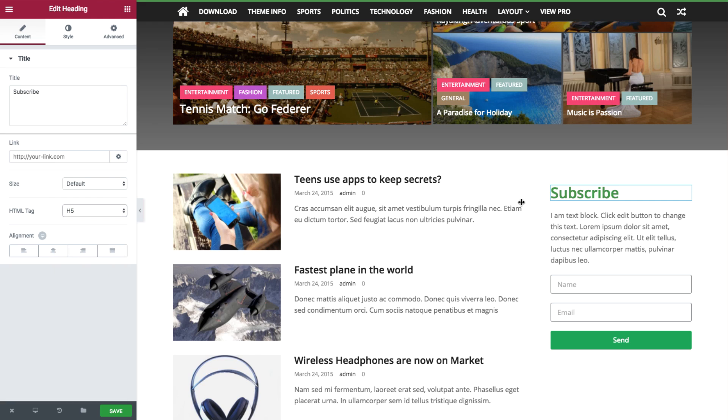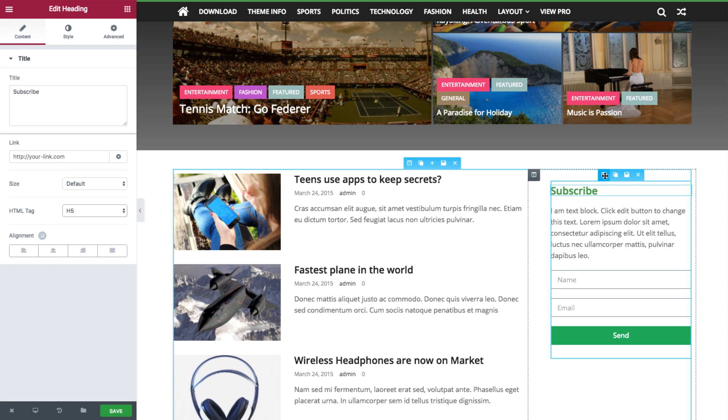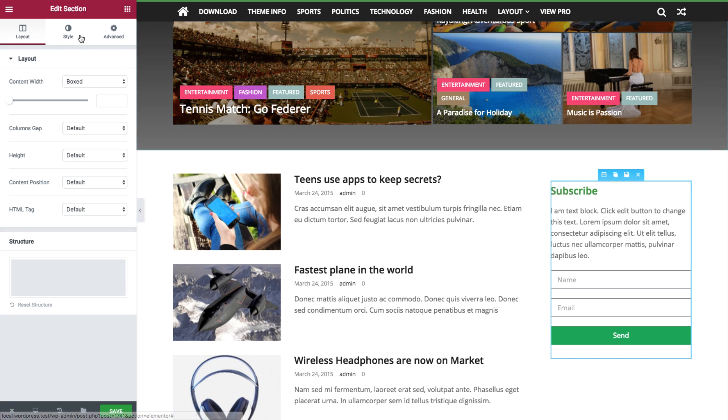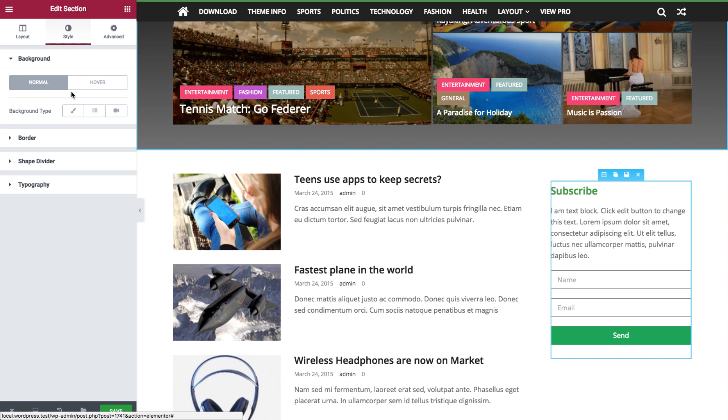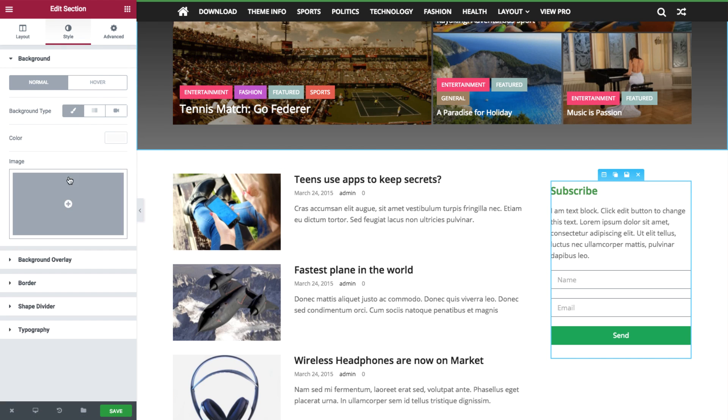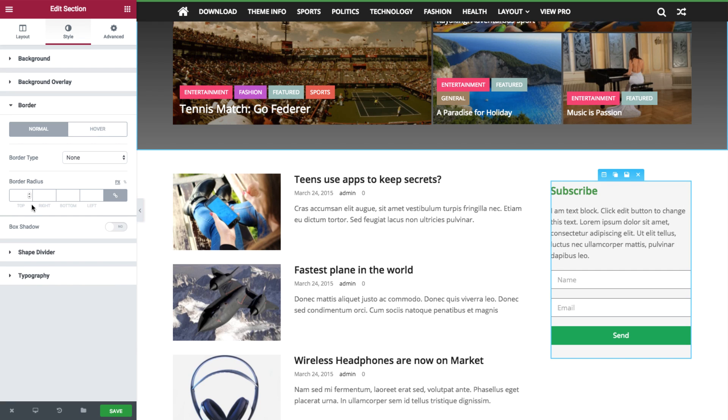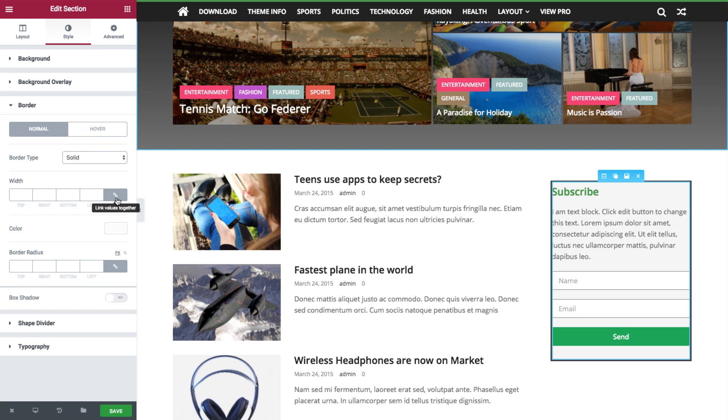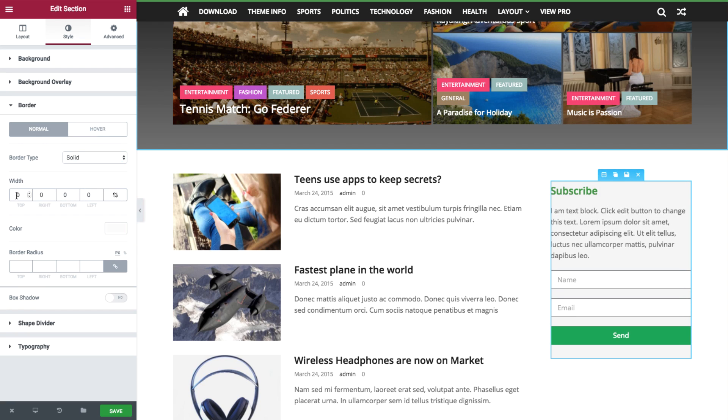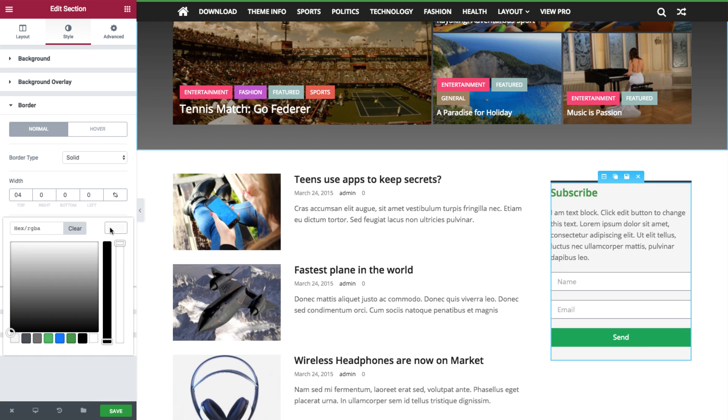And over in the panel, choose H5. Okay, let's put in some section settings. Click the section and go under Style. We're going to give it some background color. Choose gray, and then we'll also give it a border, and add 4 to the top. You can change the border color to green.